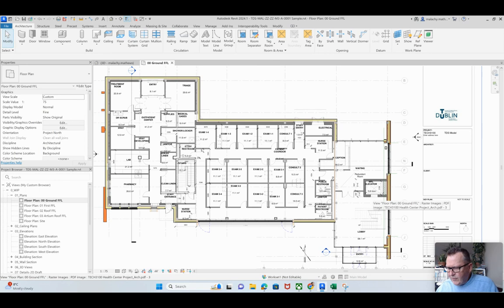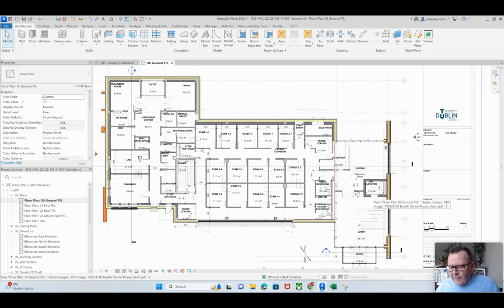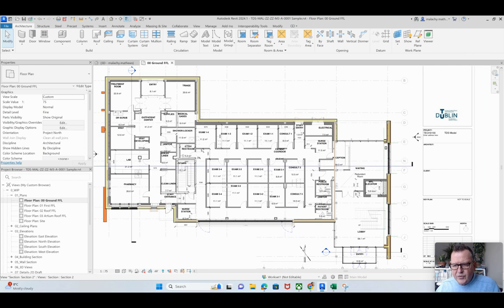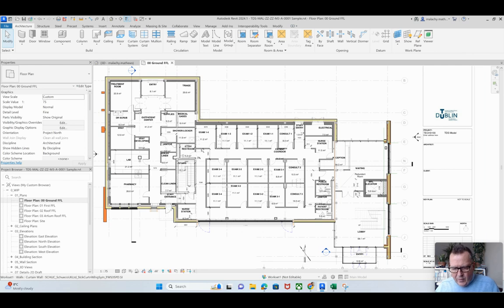I think within this project I've given you an elevator door family. Somebody can start dropping in the walls, okay? Somebody can start looking at the doors there, what type of doors you're going to use.